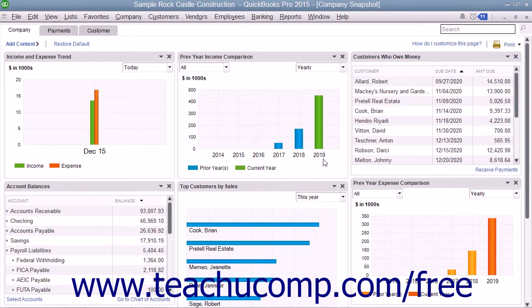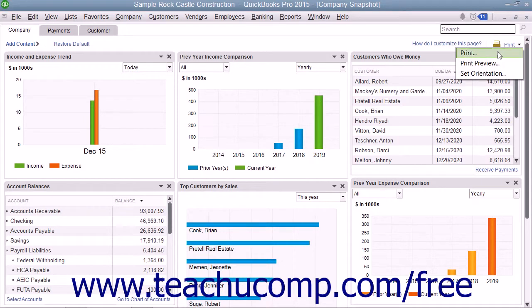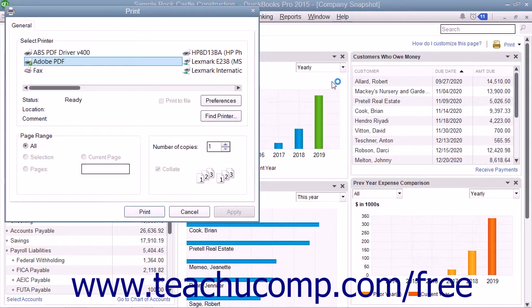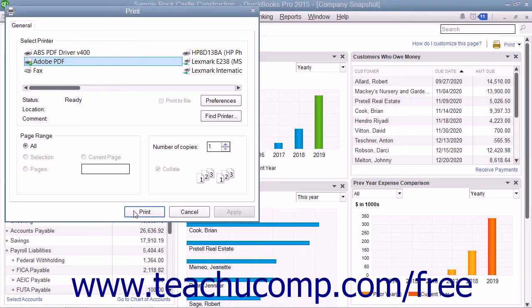To print the content of a tab, display the tab you want to print and then click the Print drop-down link in the upper right corner of the tab. Then choose the Print command from the drop-down menu to open the Print dialog box. Select a printer, choose a print range, and enter the number of copies to print within the Print dialog box. When you're ready to print the content, simply click the Print button within the Print dialog box to print the content of the tab to the printer you selected.